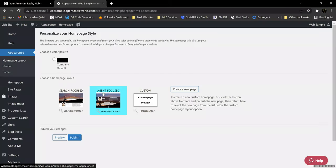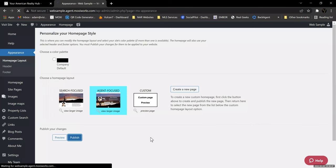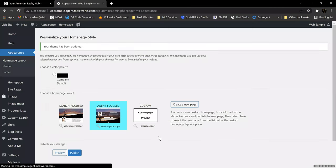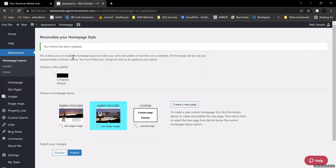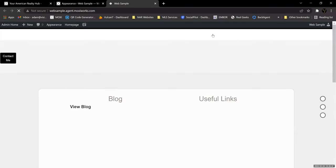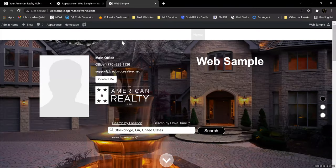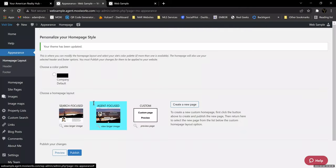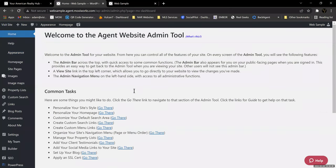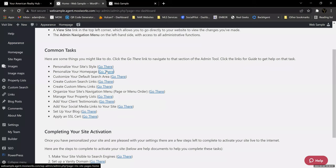I'm going to click agent-focused, since that is the one we're having an issue with, and click Publish. It says it's been updated. If I click Visit Site now, it's going to go to that agent-focused view where we have the mismatch of colors. As we work on this, maybe we can find out where we fix it. So we click Home to go back to our tasks, and we're going to personalize our homepage — Go There.